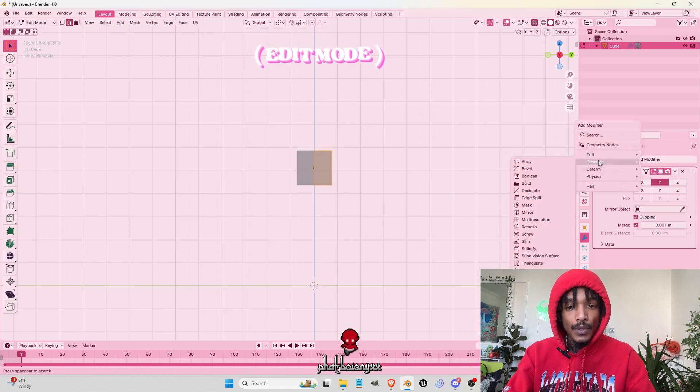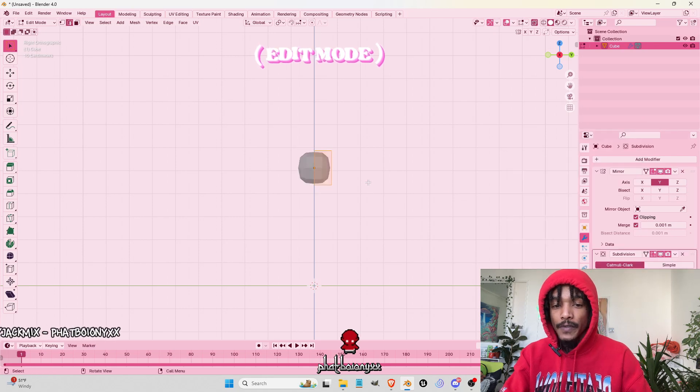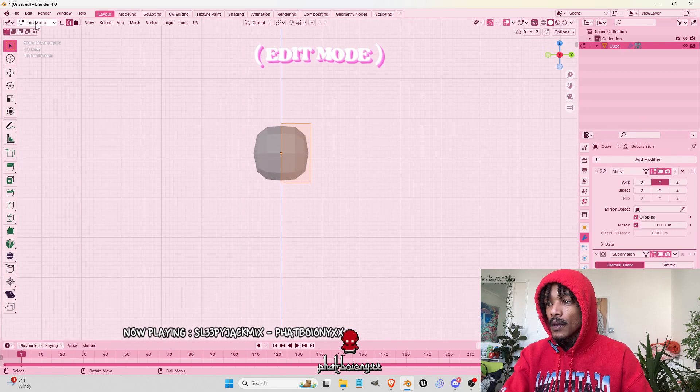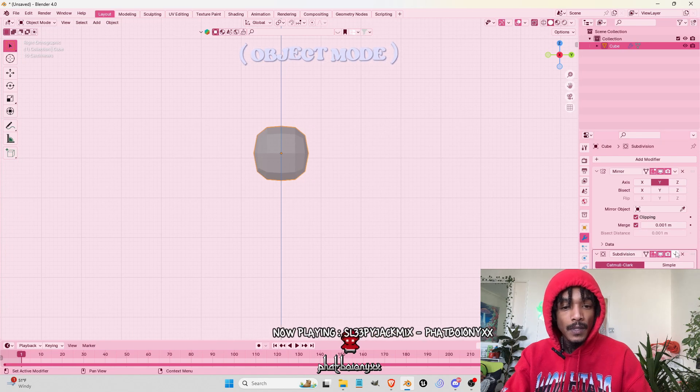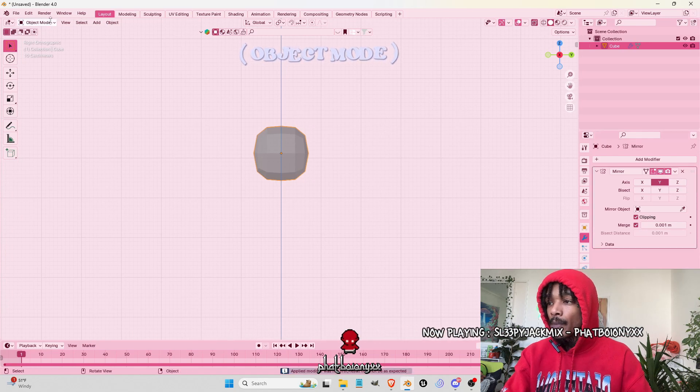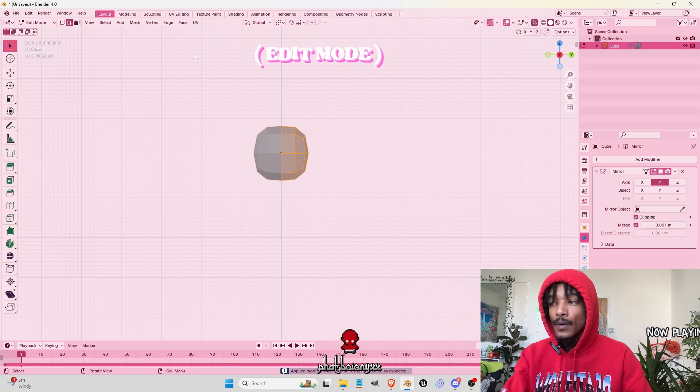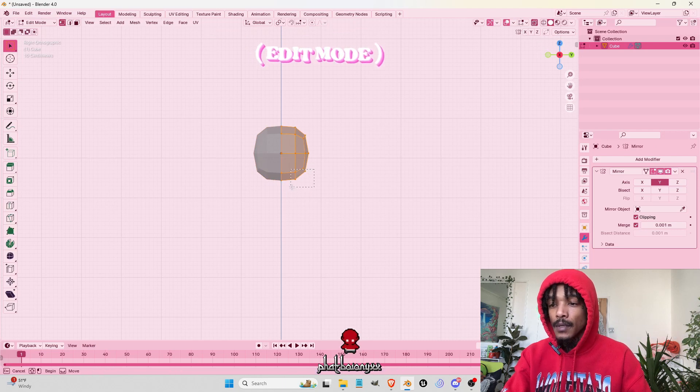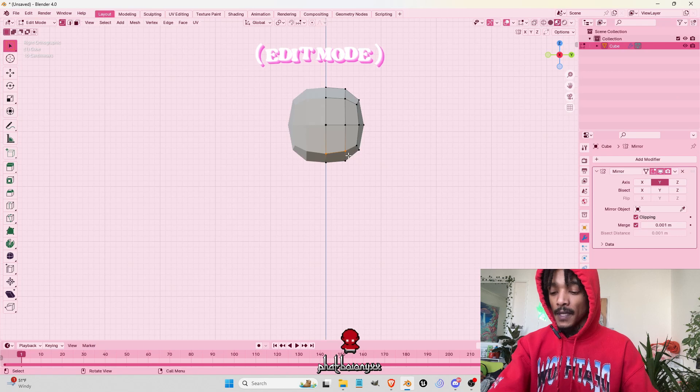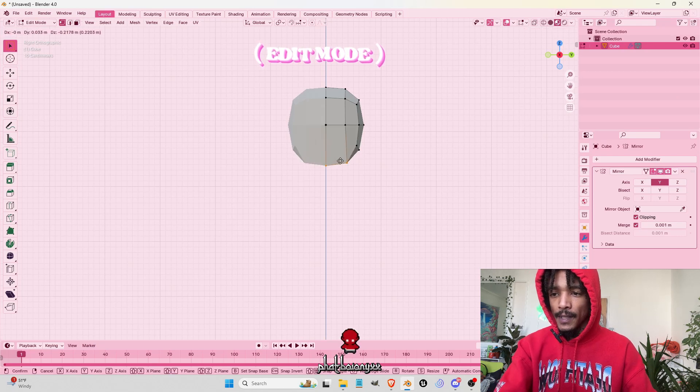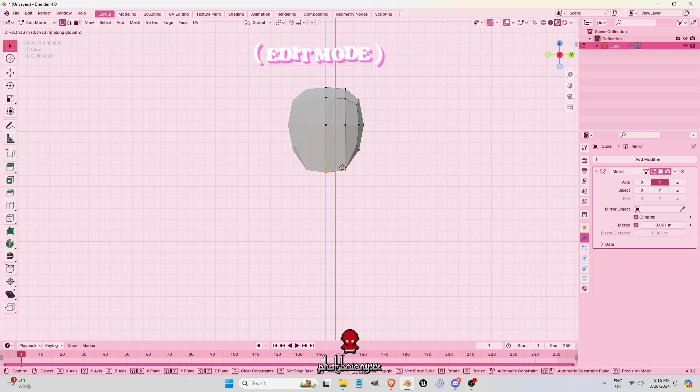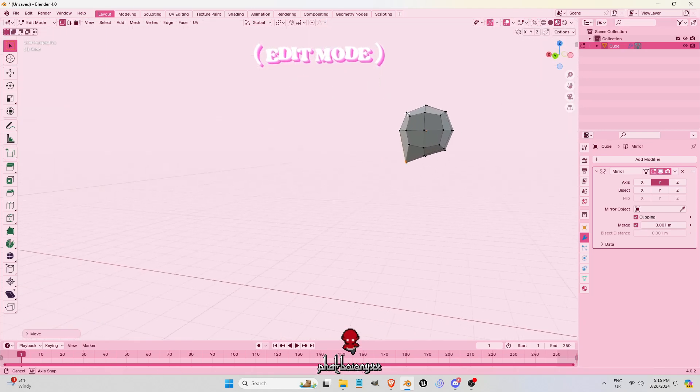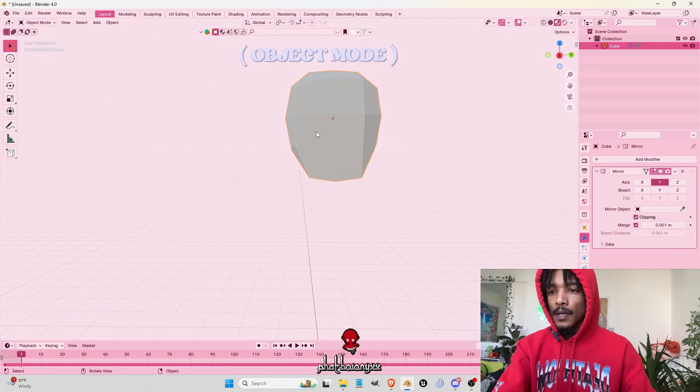What you want to do is add a Subdivision Surface. Now we got our Subdivision Surface, we're going to hit Apply. Go back onto Edit Mode, and now we have all these points that we can edit from. Grab our face, grab where we want the chin to be, bring it down a bit. As you can see, we already have the basic head shape right there.